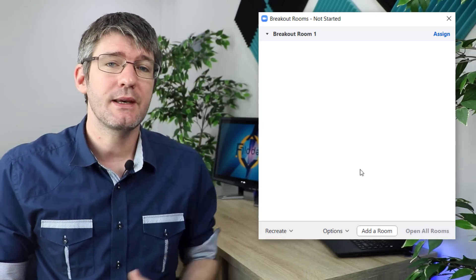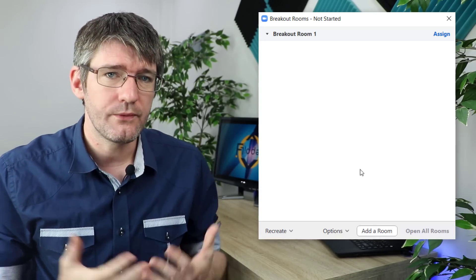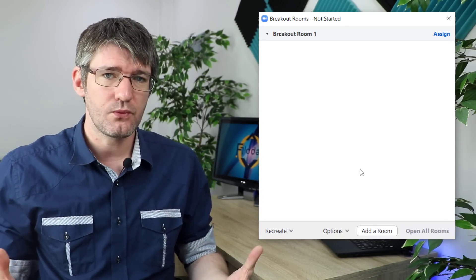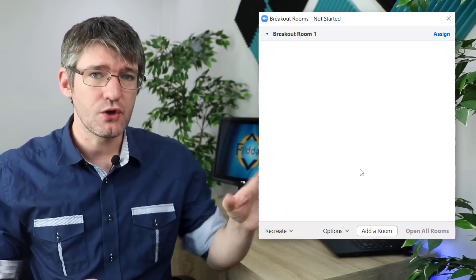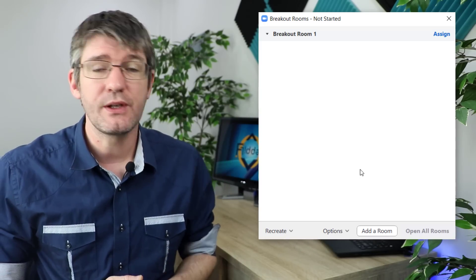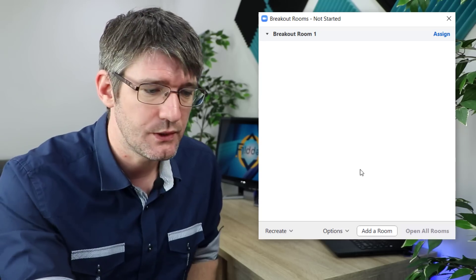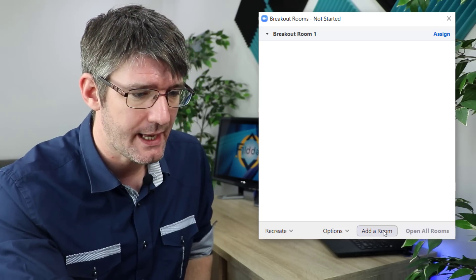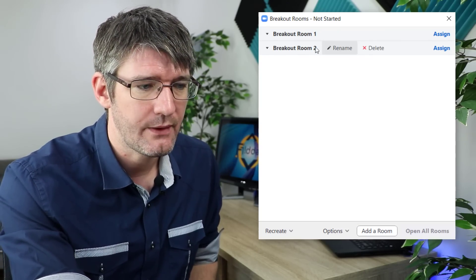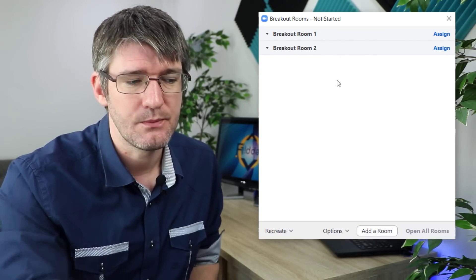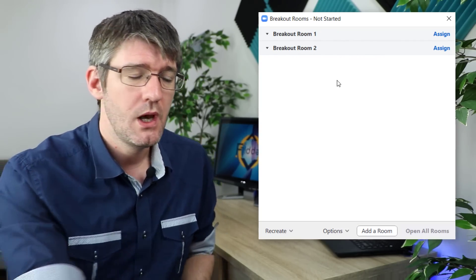Here you now get an overview of all the breakout rooms. This is where you can rearrange your participants. You can also manually add a room which I'm going to do now. I'm going to click on add a room and there we go. We now have a second breakout room.